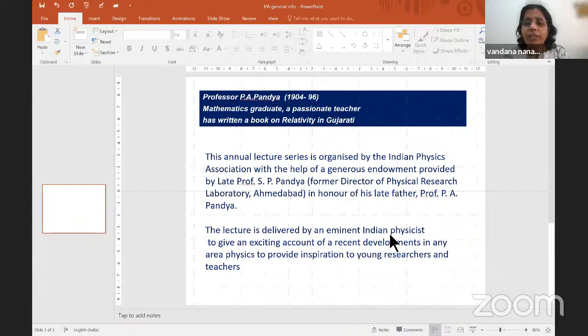Professor Vandana, the general secretary of the Indian Physics Association, was invited to briefly describe the activities of IPA and Professor Pandya's annual lecture series. She thanked Professor Sajjad and welcomed everyone joining on Zoom and YouTube to the PA Pandya Lecture 2021, with special thanks to Aligarh Muslim University's Physics Department for hosting.